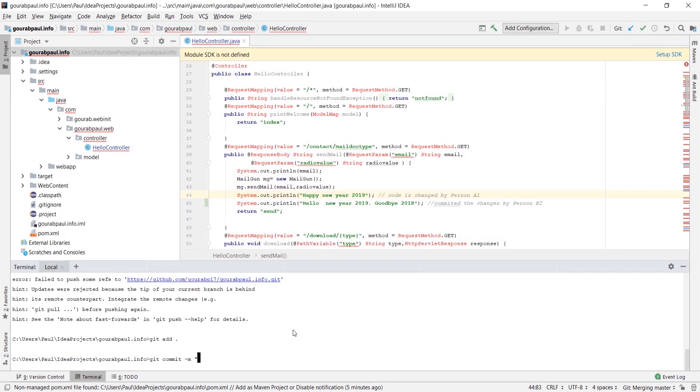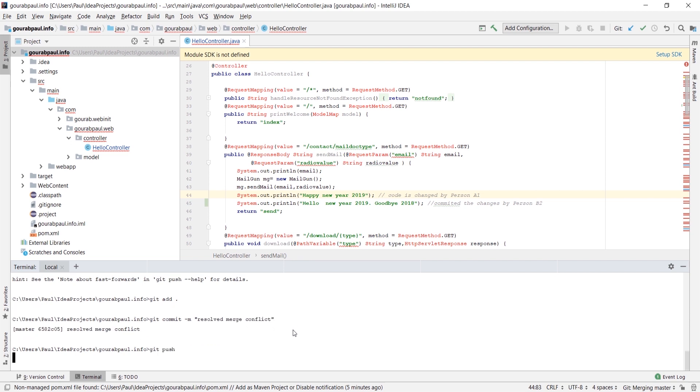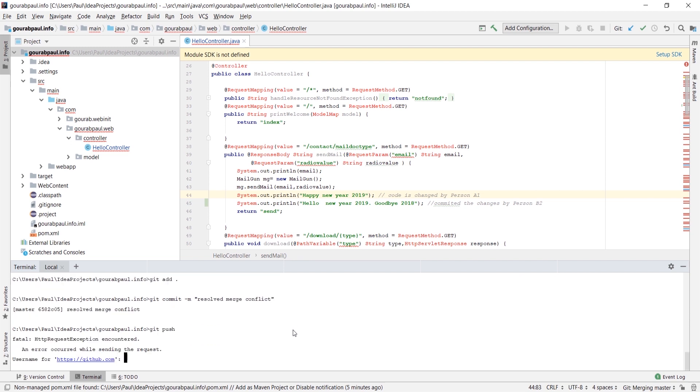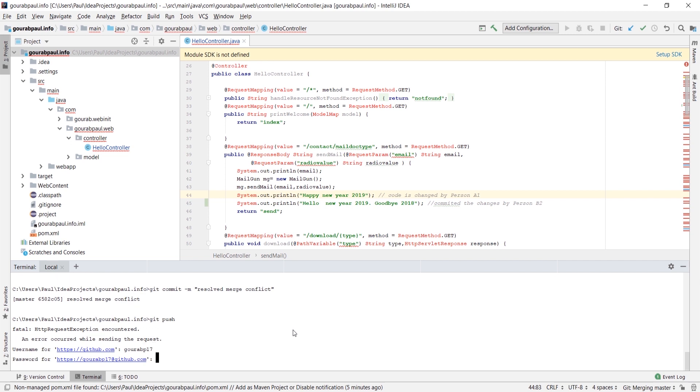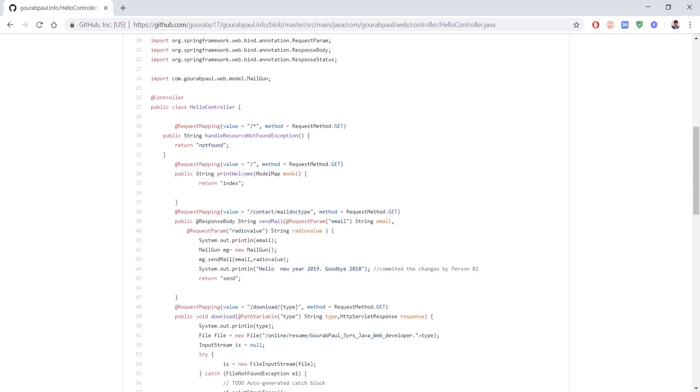Then git push to update the remote branch, and it updated the master branch successfully. Let's cross-check it. Yeah, it's updated.